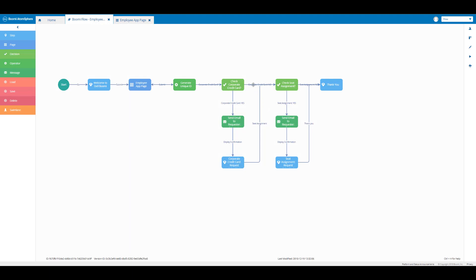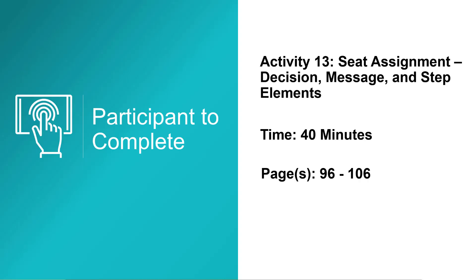Here the outcomes are a little bit blended together, so I'm going to click on the green box that appears over my decision element, select it, and drag my back outcome up so it has better visibility. Clicking on the canvas removes the green box and now we can see where the back outcome is shown. That brings us to the end of activity 13 — please take approximately 40 minutes to complete activity 13 using your activity guide, referencing pages 96 through 106.